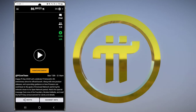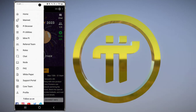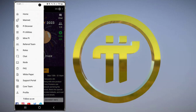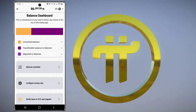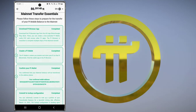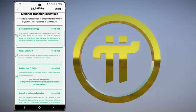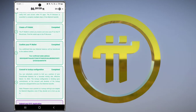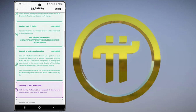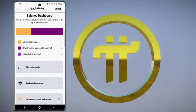Once the Pi Network application is successfully opened, click on this option. Now go to the Mainnet. Here you can see the Mainnet checklist: download Pi Browser app, Mainnet details, create a Pi wallet, confirm your wallet, commit to lockup configuration, and submit your KYC application.